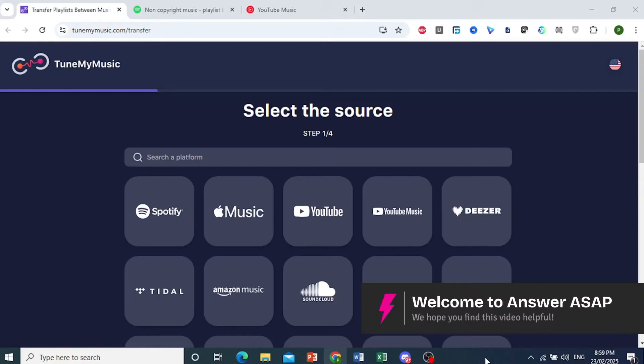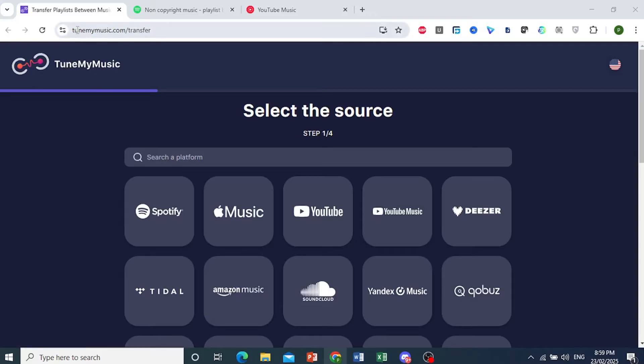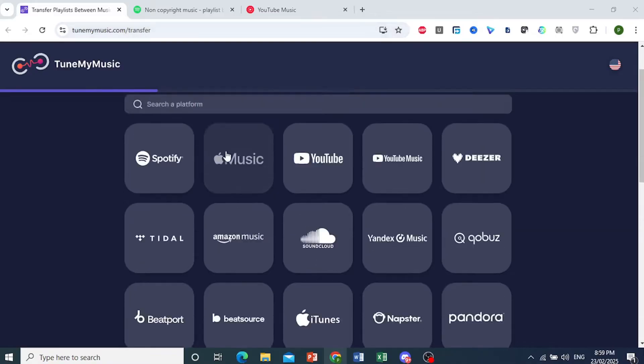Hey guys, in this video I'll show you how to transfer your Spotify playlist to YouTube Music. It's really easy and simple. First, come to this website: tunemymusic.com/transfer. This is the exact URL and you'll be on this page.